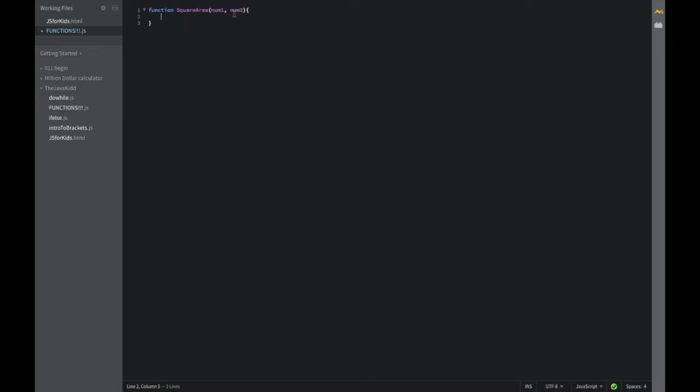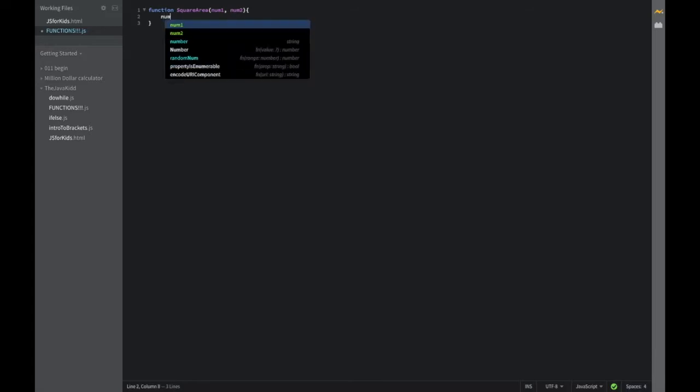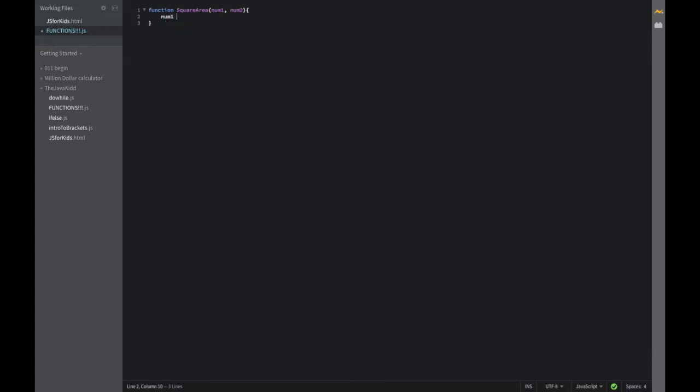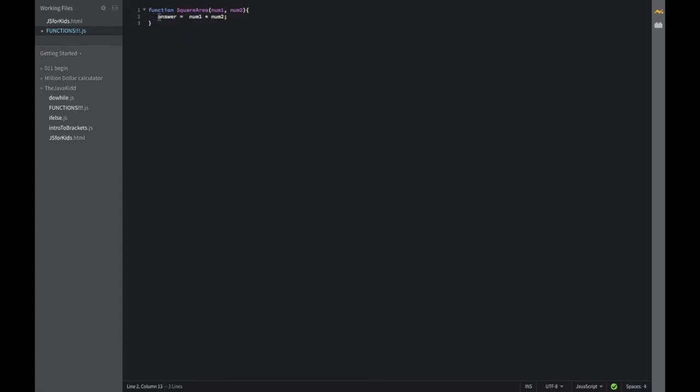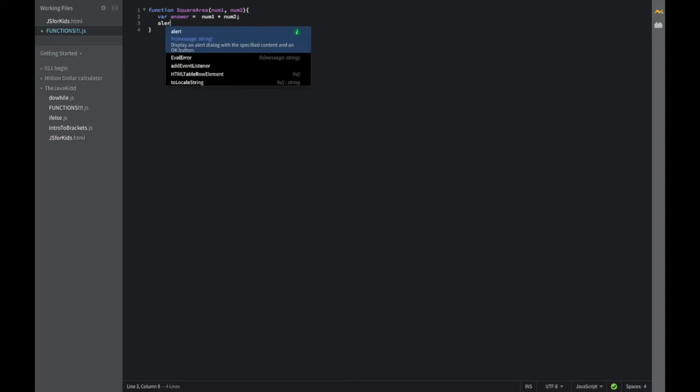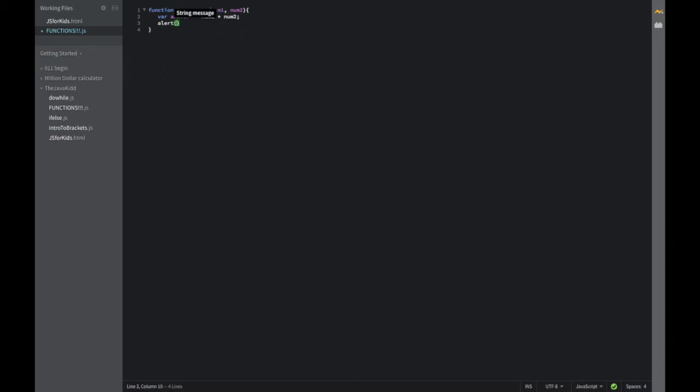So inside of here, we're going to basically do all of the code that is necessary to operate the square area. So what we're going to do here is say num1 times num2. And that's basically what a square area is. It's not that hard. It's just the length times the width. I should have named that length times width. Anyways, we're going to say answer. I like doing this in my functions. Answer var answer is equal to num1 times num2. So that's basically all you have to do. And then after that, if you want, you can just go alert answer. And that's basically it.